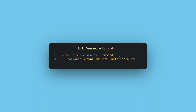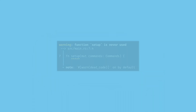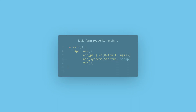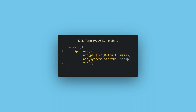Next, we need to tell Bevy to actually run this system. If we compile now, Rust will give us a dead code warning, which is a common mistake to see. If you don't tell the app about a system, it won't run, and this can be difficult to debug — so always check for this warning.